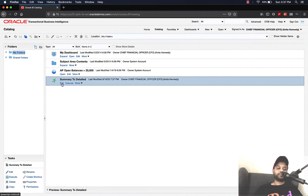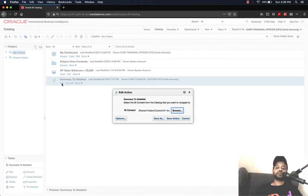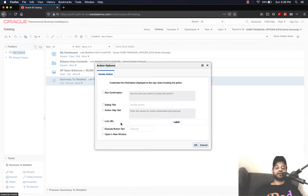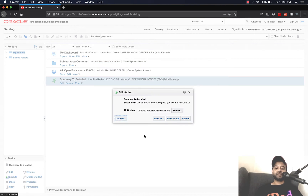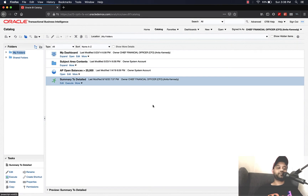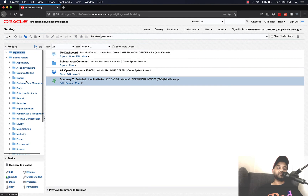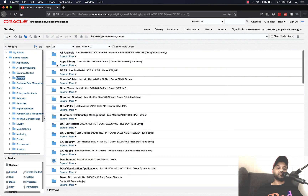Now let's see what happens if you click Edit — you can click Browse, select another analysis, and save the action link. If you click on Options, you have the same options that we saw while we were creating the action link from the base analysis. Click OK — we're not going to make any changes — click Cancel. Now let's go back to the summary analysis.